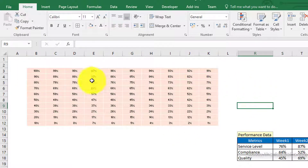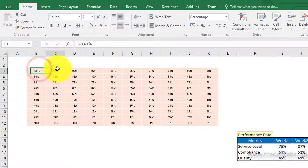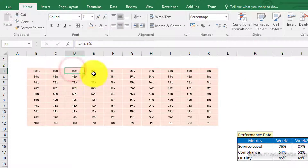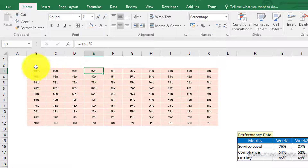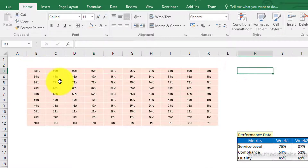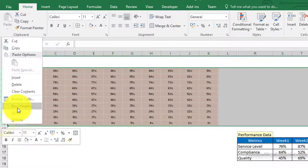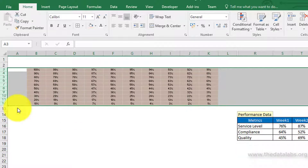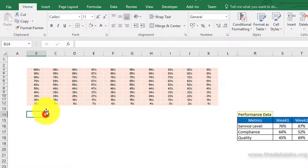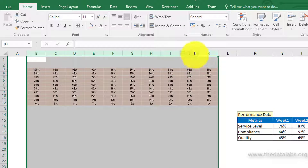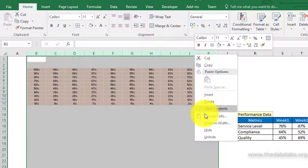Here I have applied a simple method to enter values from 1% to 100% in the selected range. You can also use an array function to do the same. Now select all the highlighted rows and change the row height to 10. Then select the highlighted columns and assign a column width of 1.86.